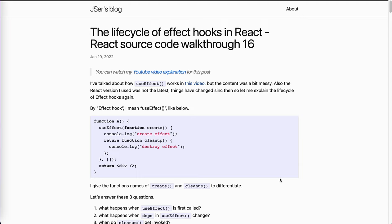Hey guys, how's everything going? This is Jay. In this video, I'm going to talk about the lifecycle of effect hooks in React. I created a video talking about useEffect before, like last year. If you're interested, you can take a look at that video. I did the investigation by just setting up breakpoints and debugging, and it's kind of messy. So in this video, I'm going to summarize the lifecycle of effect hooks. I've already prepared a blog post for this one — you can access jayser.dev, there's a link under this video. If you prefer reading a post, it's perfect for you.